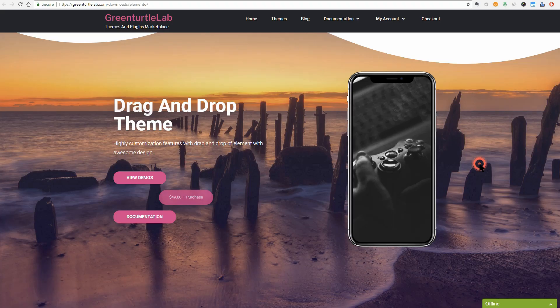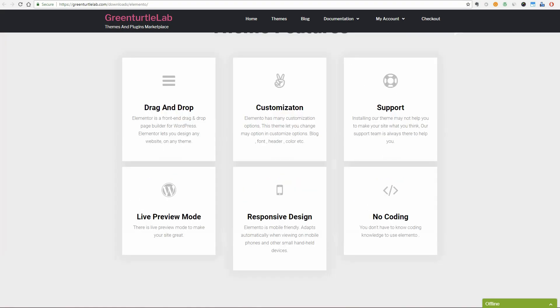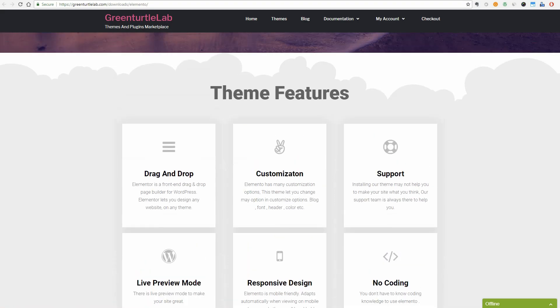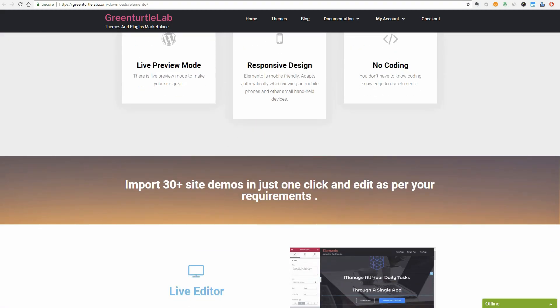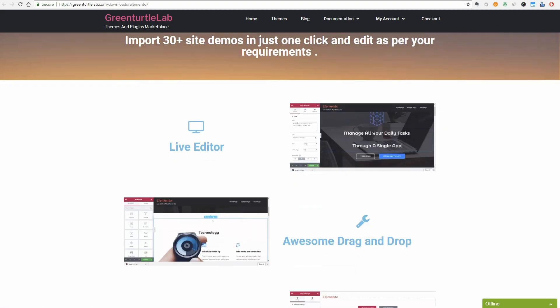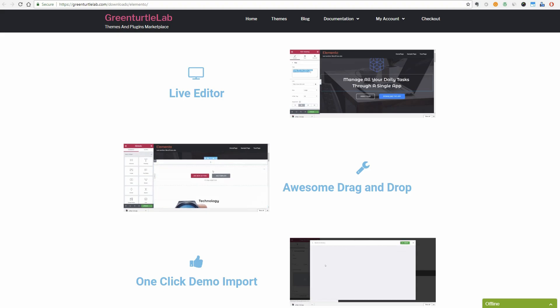Even though everything it works with Elementor, this theme has nothing in common with the Elementor WordPress plugin developers. It is a simple, maybe too simple WordPress theme.